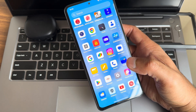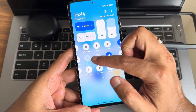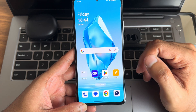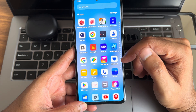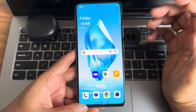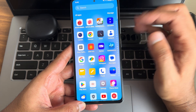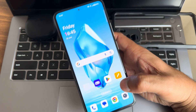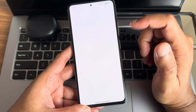OxygenOS 14 is based on Android 14. It features an updated user interface with redesigned quick settings, home screen icons, smoother animations, new icons, and improved accessibility. Performance enhancements include better optimization for faster app loading times. It also brings enhanced privacy and security features, plus customization options like themes, wallpapers, and always-on display.